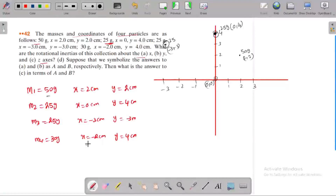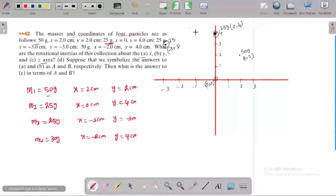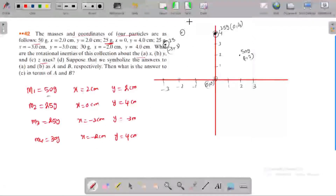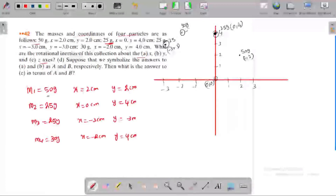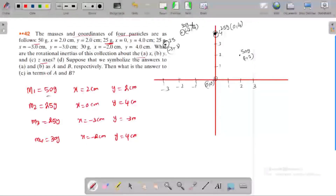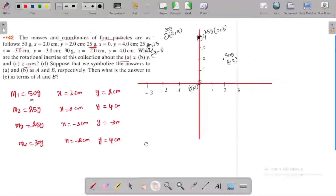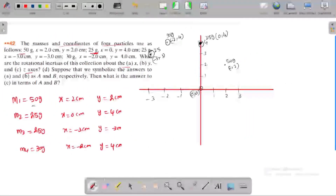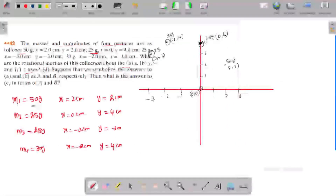Mass M4 is placed at x equals minus 2. This is mass M4, 30 grams, at coordinate minus 2, 4 cm. All units are in centimeters. Now we need to find the moment of inertia about the x-axis and y-axis.